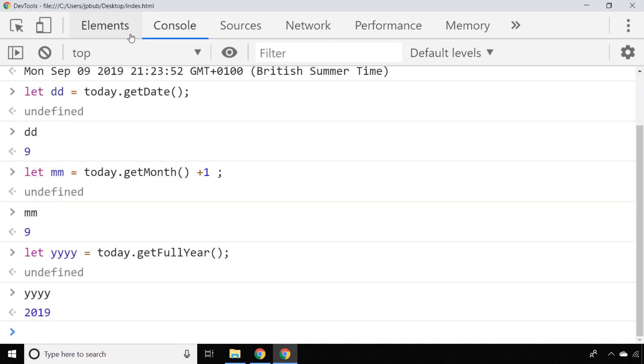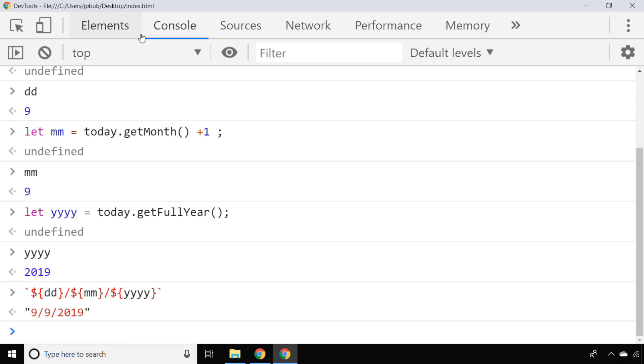With each of the parts of the date extracted, we could reconstruct that using a template literal. Of course, you can reorder those in any way you see fit. So if you wanted the month to appear as the first section of the date, you can just move the month variable to the start of the template literal.